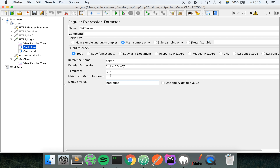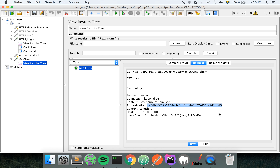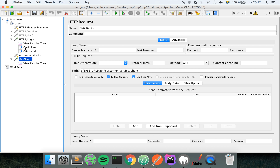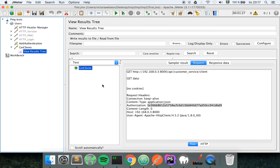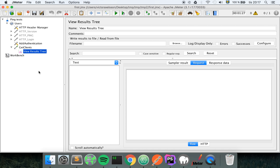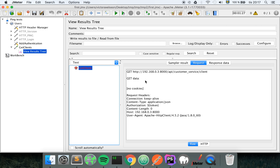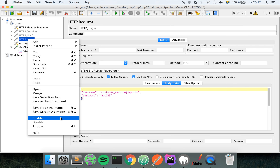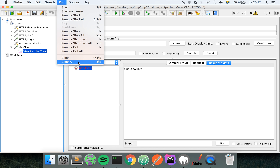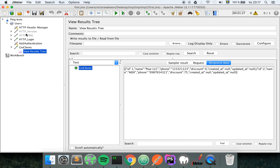To verify this works correctly, let me disable the login by right-clicking and disabling it. If I clear everything and run again, it shouldn't work because I'm no longer authenticated. As you can see, the token value is now the variable placeholder text because it couldn't find the actual value, and I get 'unauthorized' back. That confirms you need the login step first. Let me re-enable it and run again - and yes, it works.